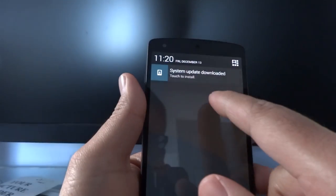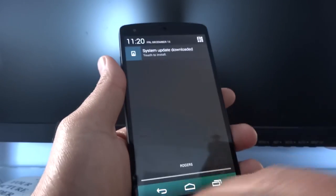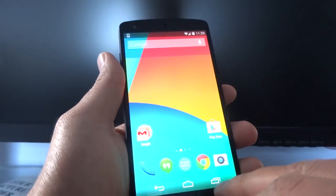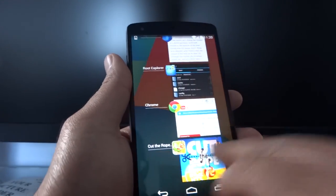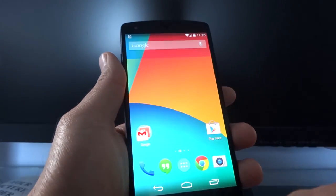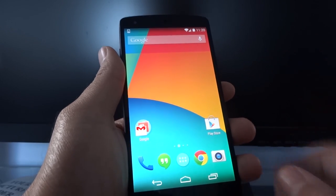You might notice I have an update waiting — it's most likely Android 4.4.2. I'm not going to activate it because I'll be flashing CyanogenMod 11, so just ignore that.